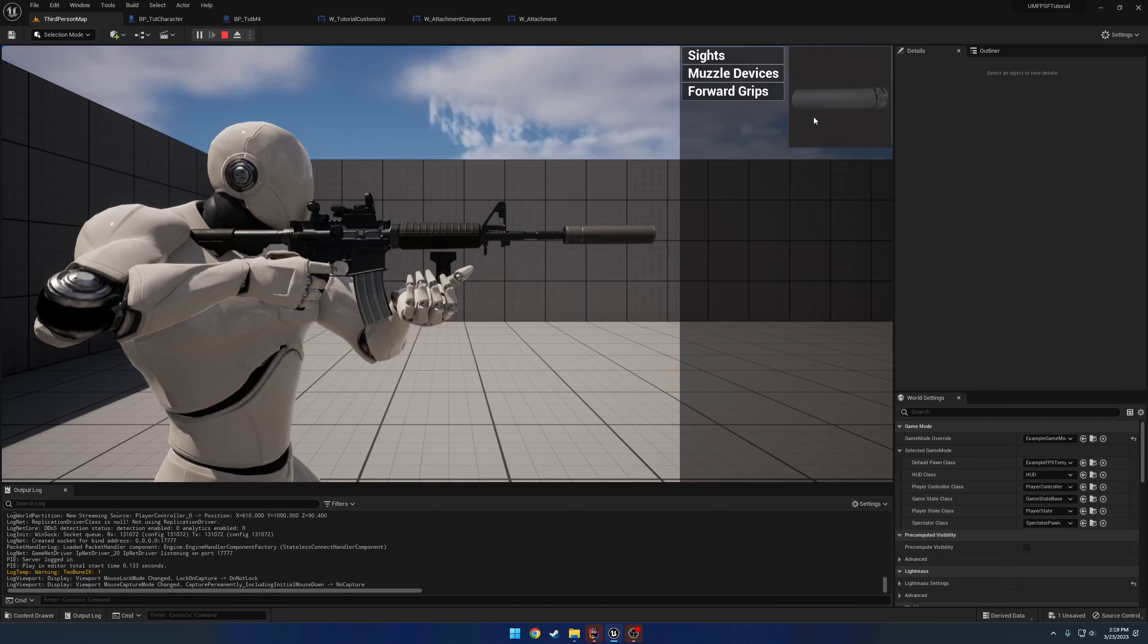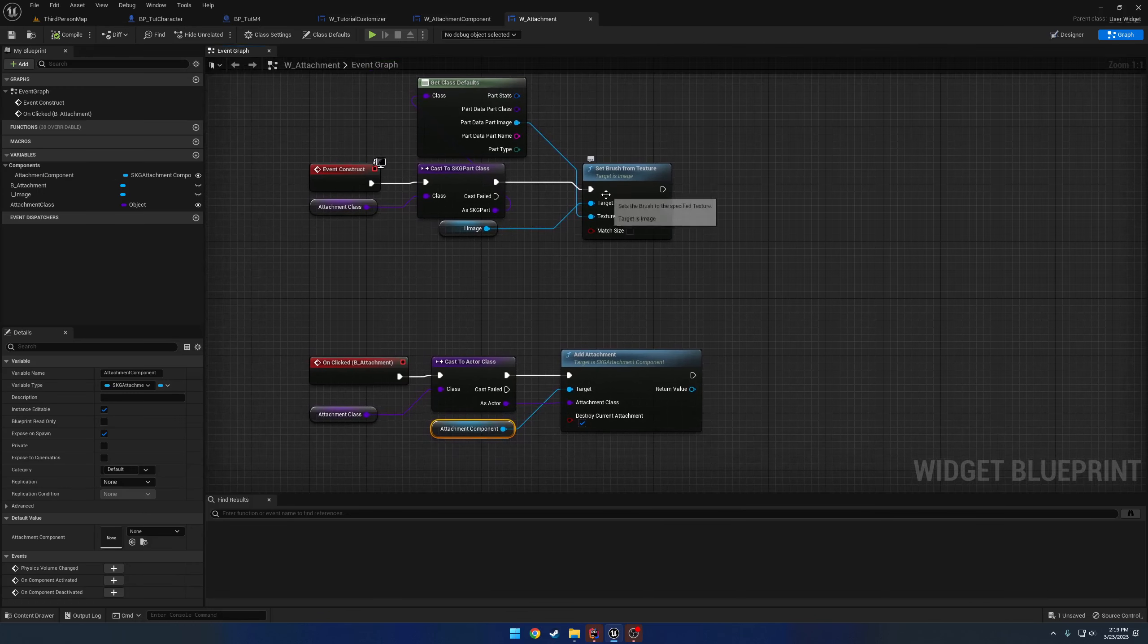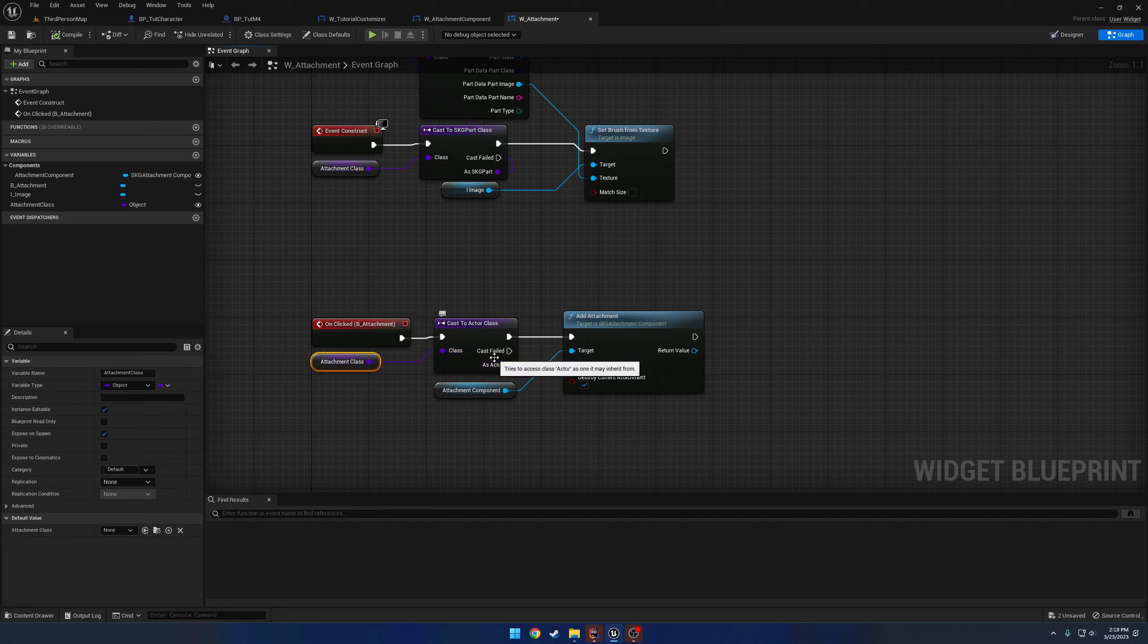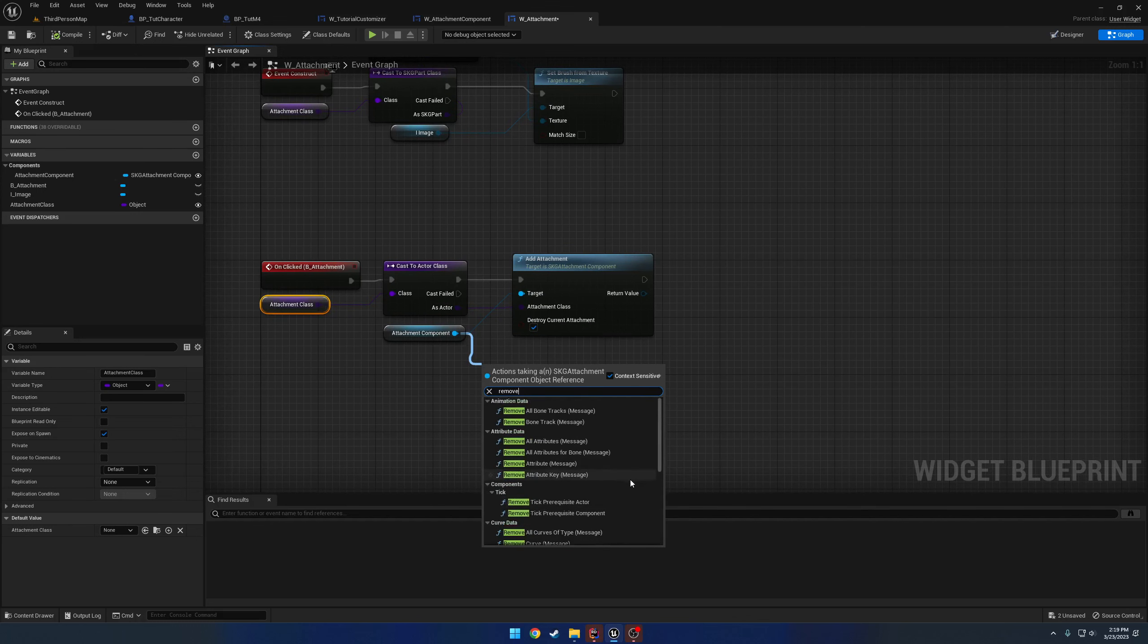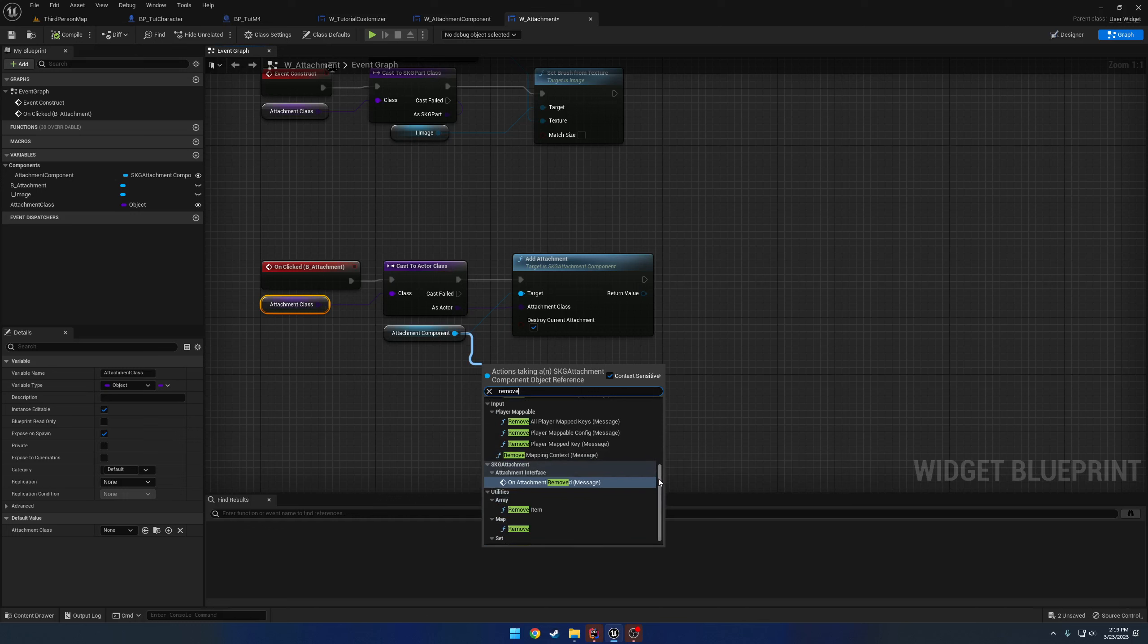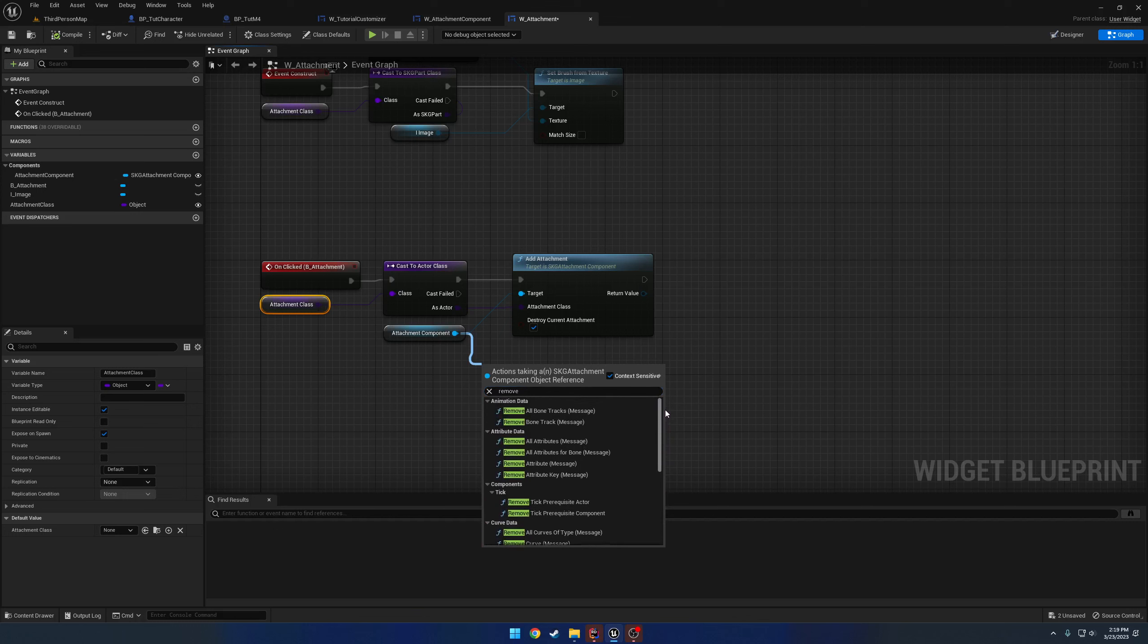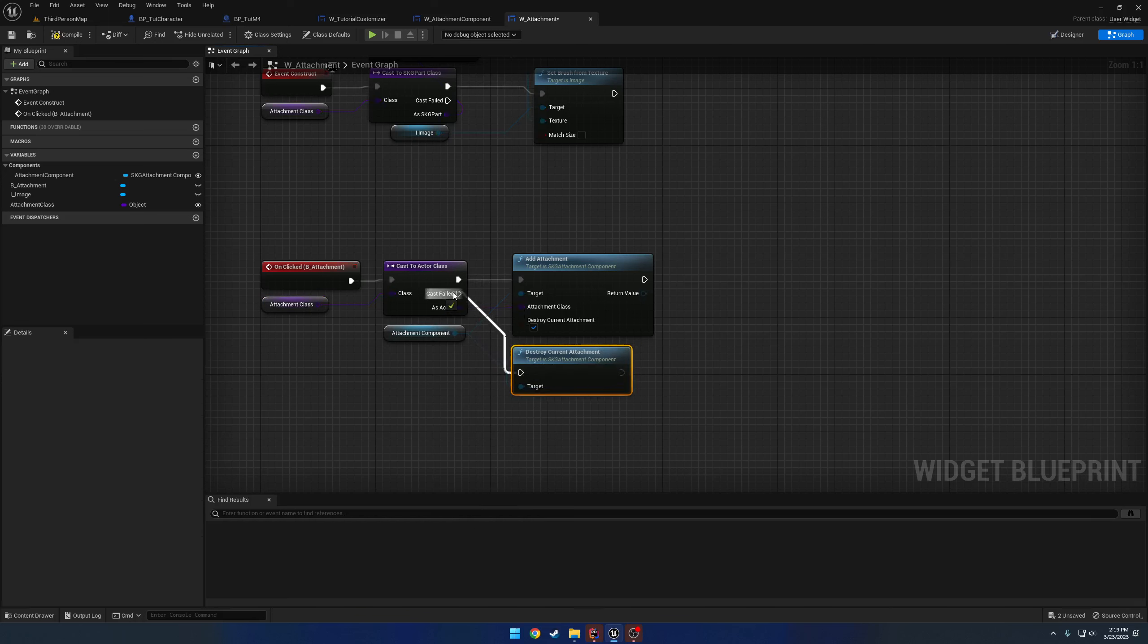Now let's set up a way to remove them. So what we're going to do is set up basically some kind of basic logic. And what I mean by that is when we click the button, if the attachment class is invalid, which in this case, the cast is simply going to just fail, what we want to do is we want to remove the attachment. So if I search for remove, and I've got to find it. Am I being blind? Unless it's called destroy. Oh yeah, destroy current attachment.